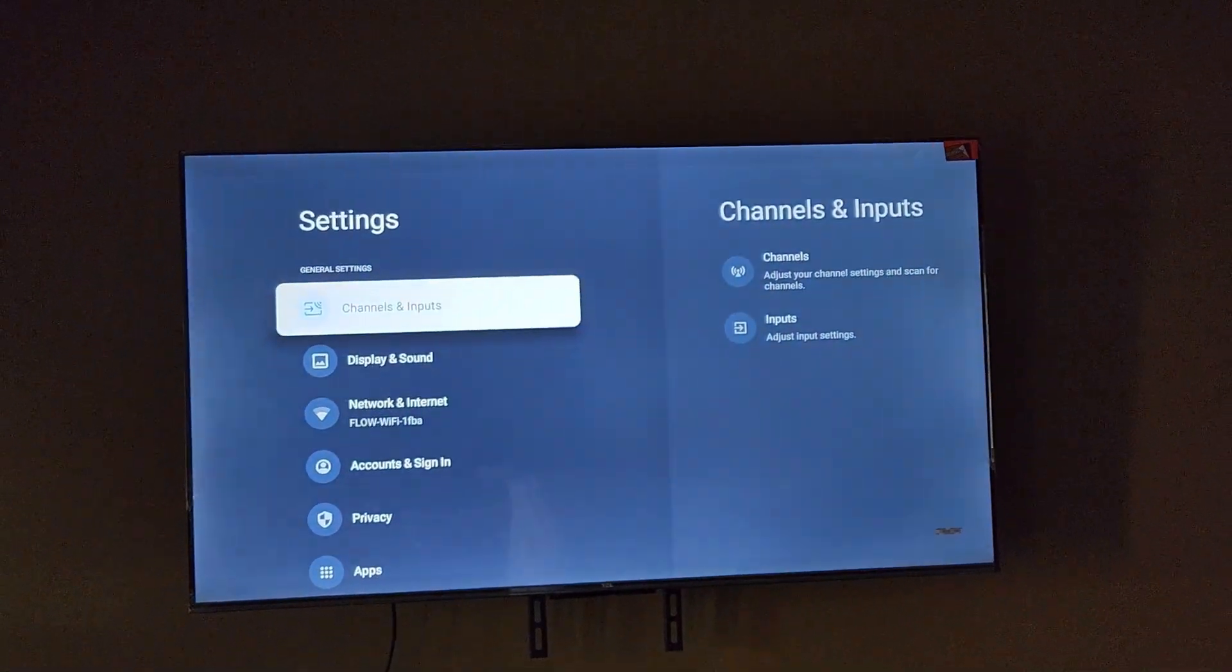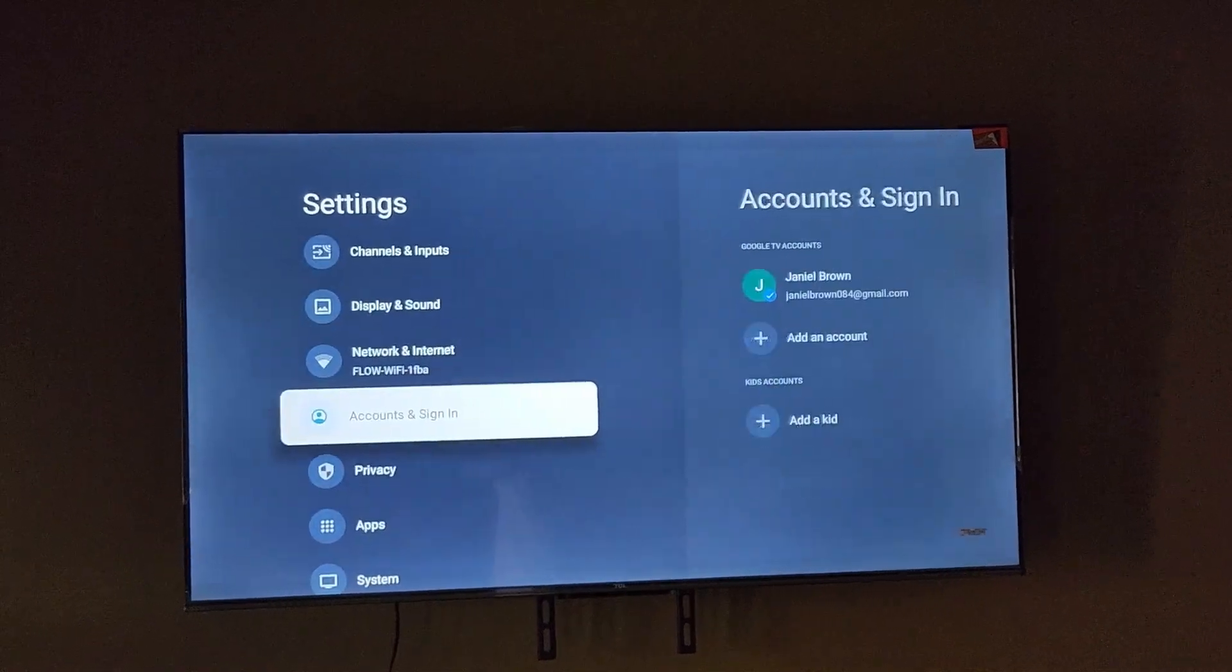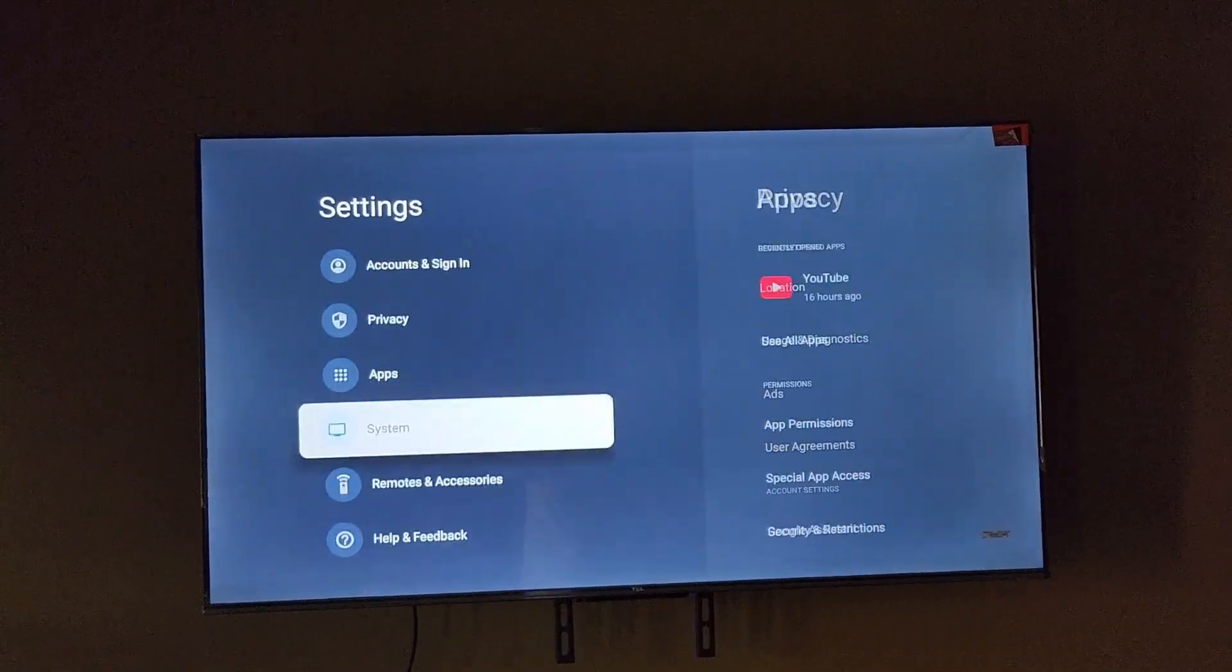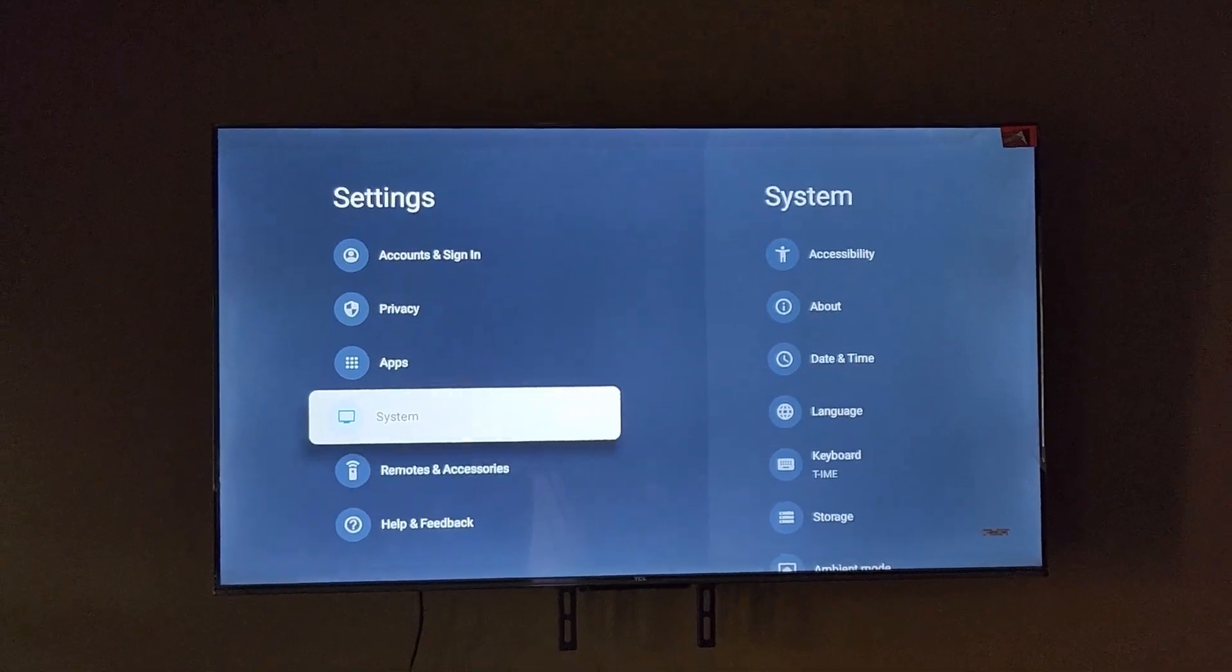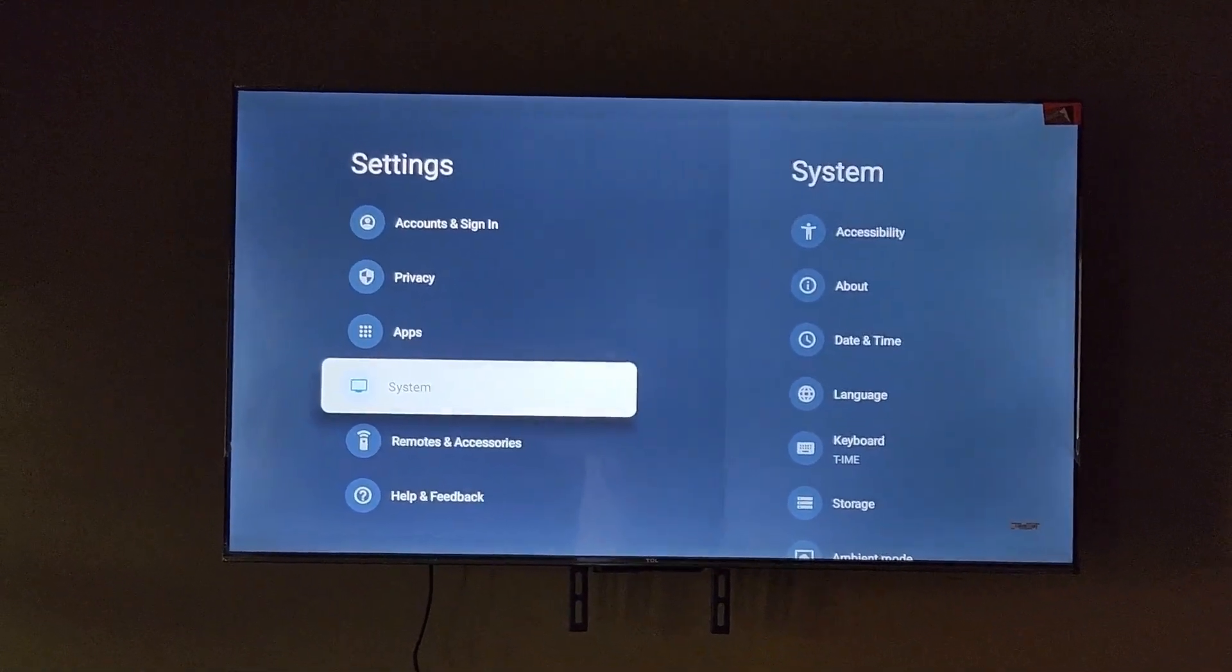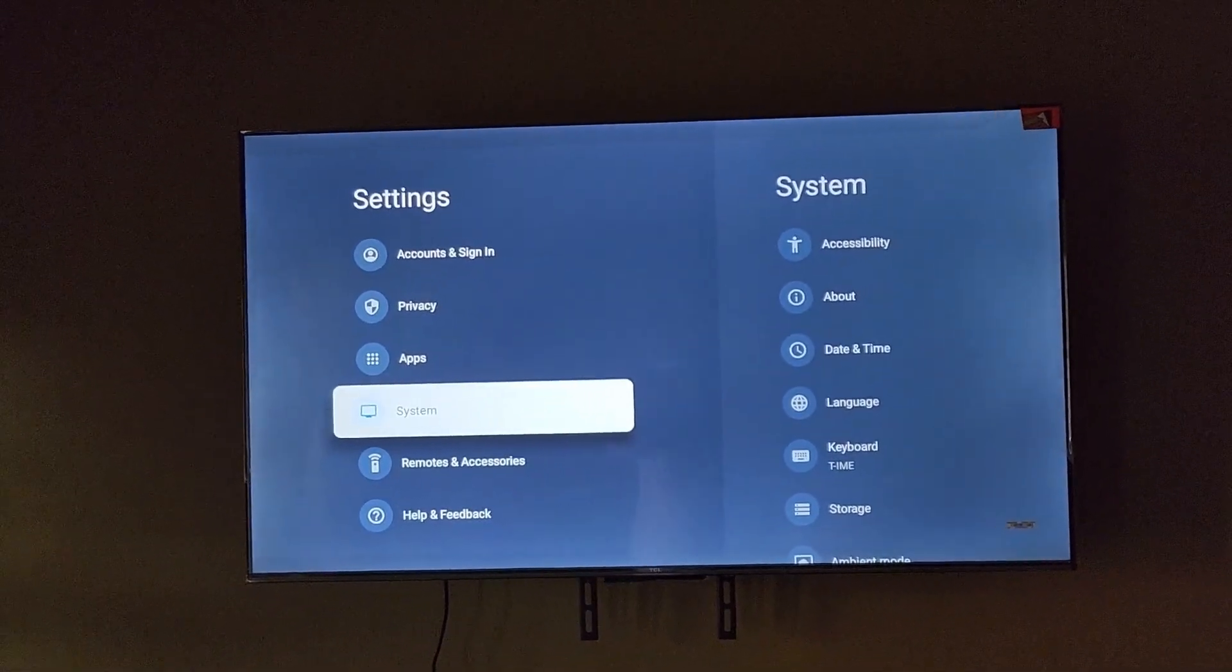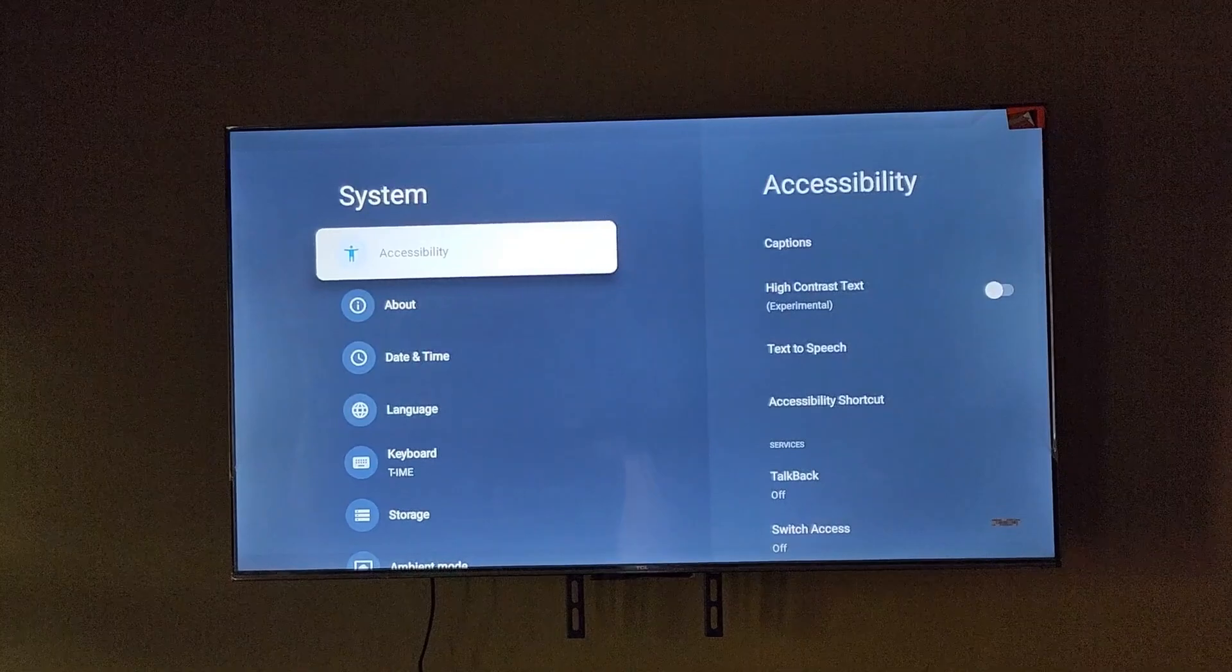Once you're in here, you're going to go through the options. In settings, come all the way down to system.